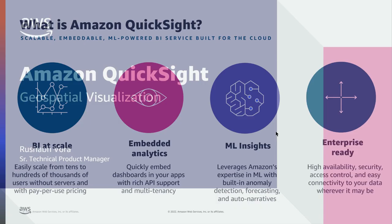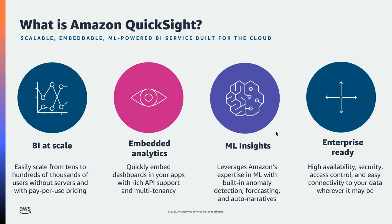So jumping right in, I would love to cover what QuickSight is for people who are new to QuickSight or who do not know about QuickSight. Amazon QuickSight is a scalable, serverless, embeddable, ML-powered business intelligence service built for the cloud. QuickSight lets you easily create and publish interactive BI dashboards that can be accessed from any device and seamlessly embedded into your applications, portals, and websites.